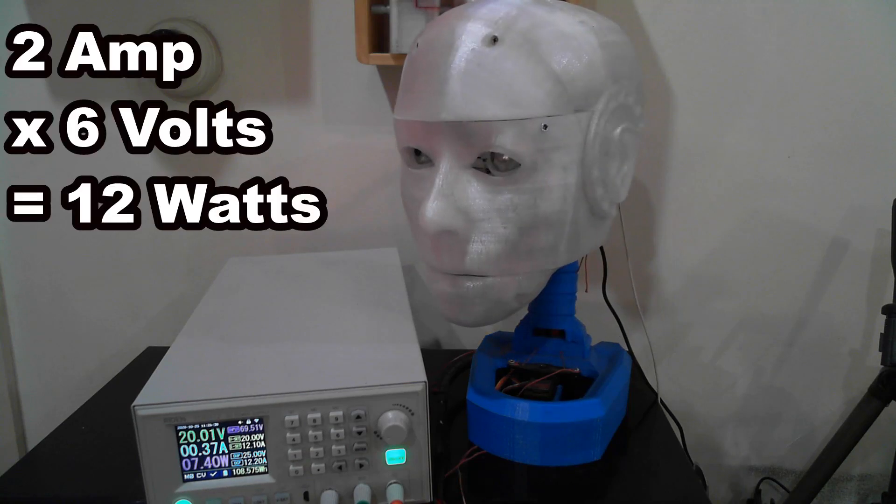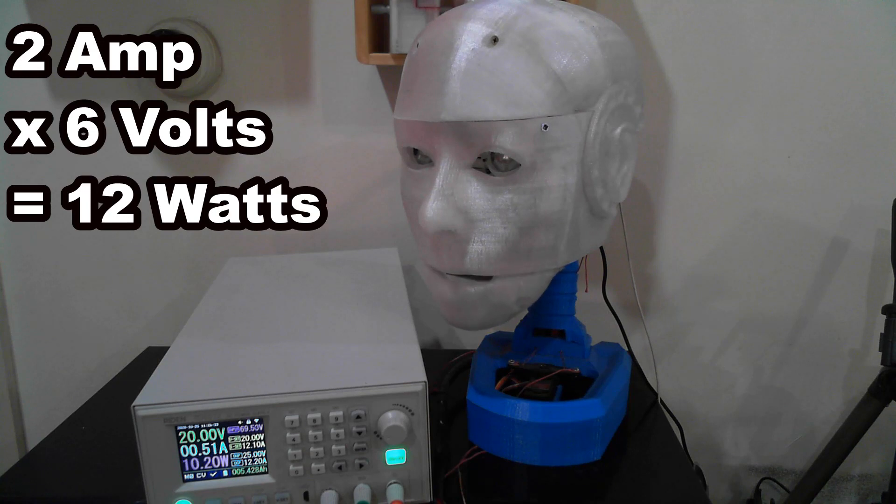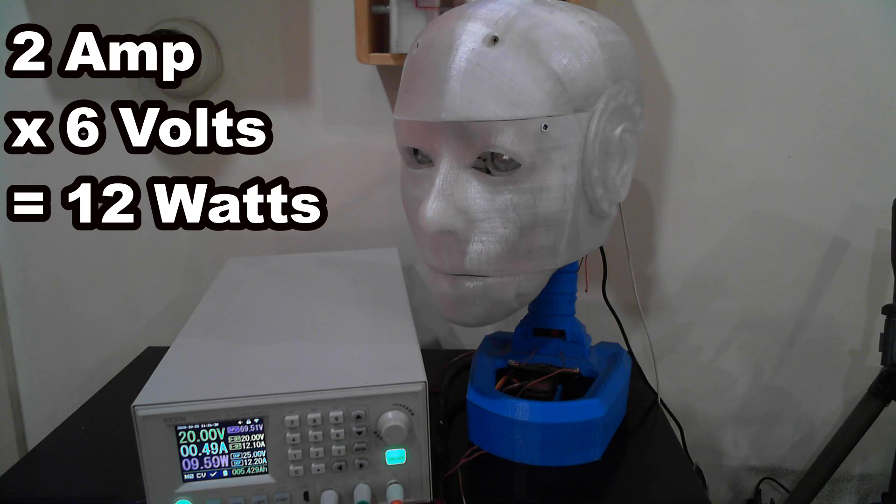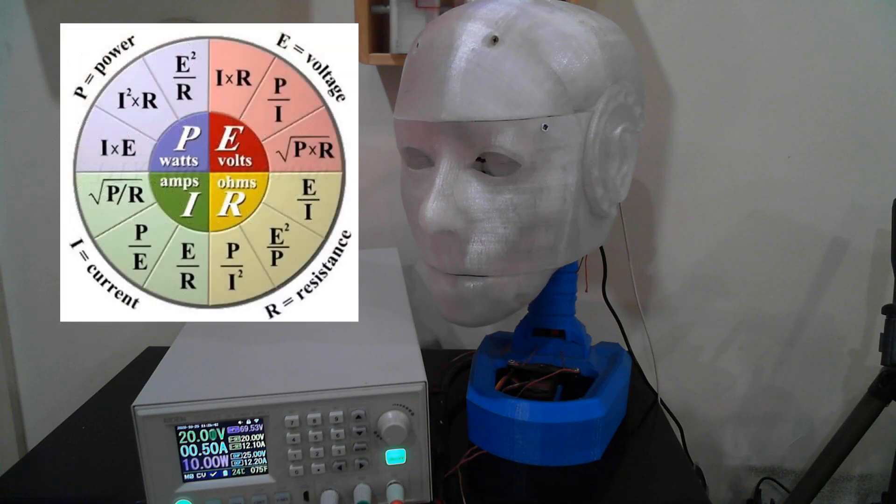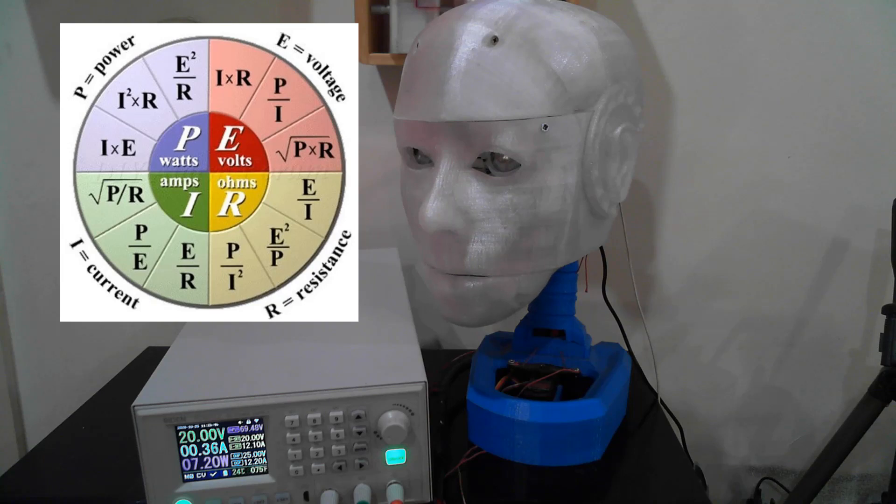If you have a motor running at 6 volts drawing 2 amps, then the motor will be using E multiplied by I equals 6 volts multiplied by 2 amps equals 12 watts. We can combine Ohm's law and Watt's law to give us a number of useful formulae.